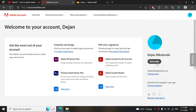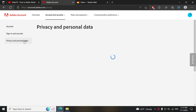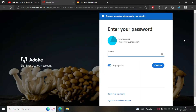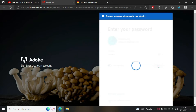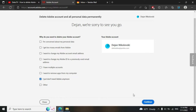Login to your account and click Edit Profile. Go to Privacy and Personal Data, then to the section Delete Adobe Account. Click Continue, type your password, and click Continue again. Choose one of the reasons and click Continue.